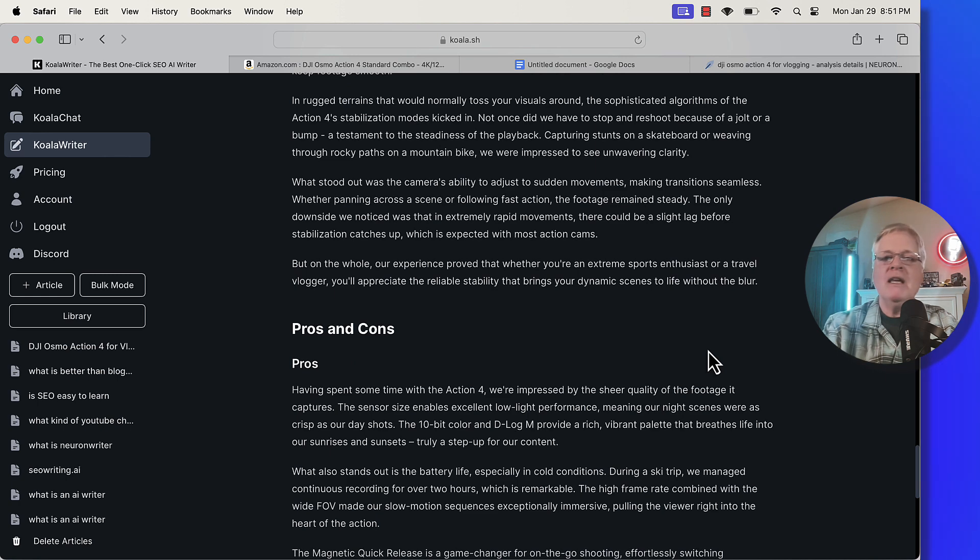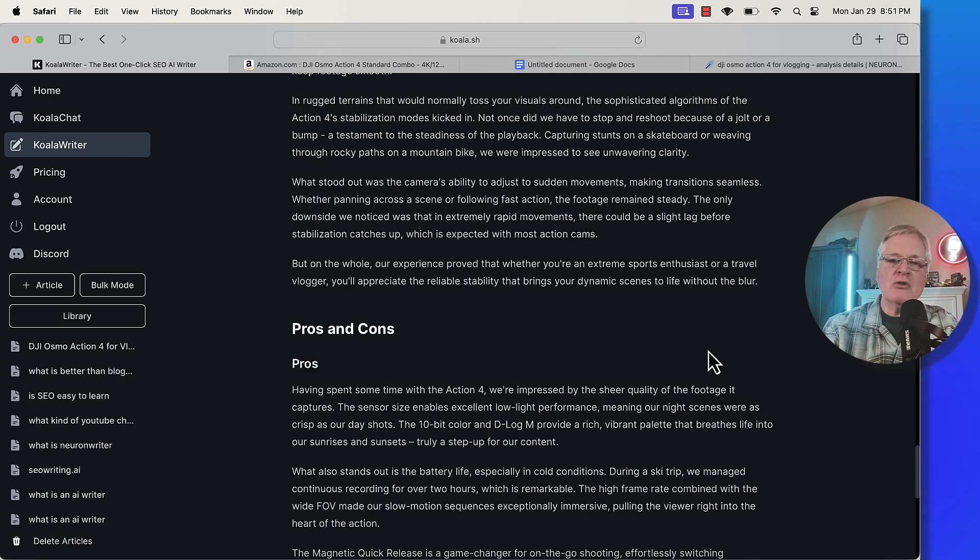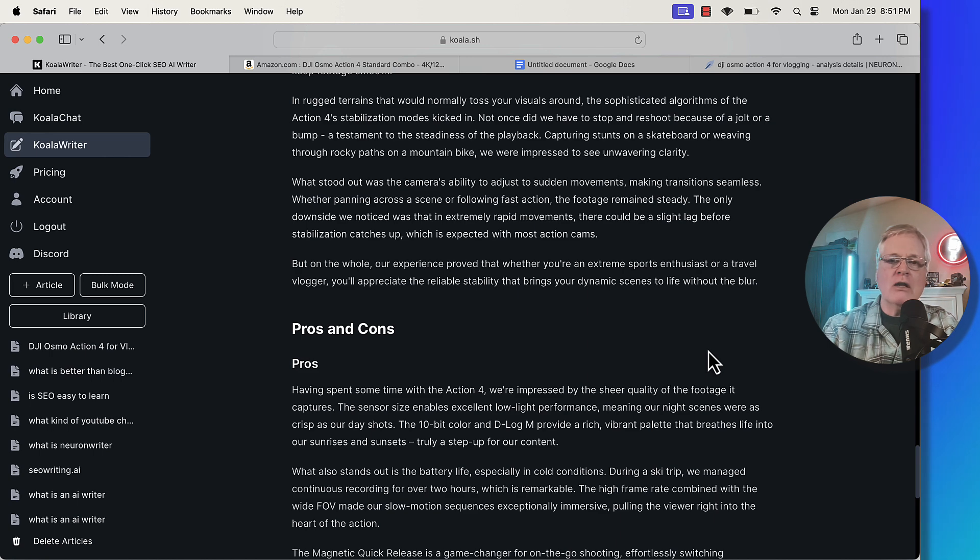So this is how you would create a product review with Koala writer. Make sure and look in the description, use my link, use my discount code so you can get a little money off of your Koala writer subscription. And until next time, take care.